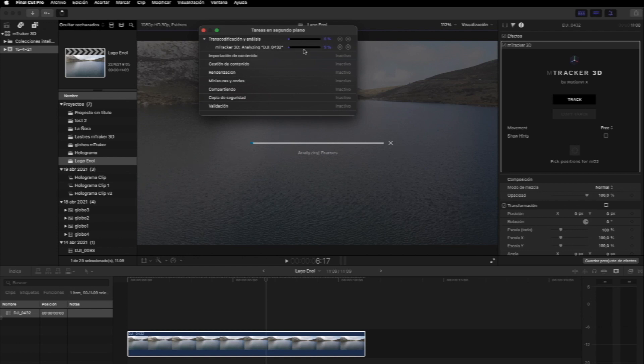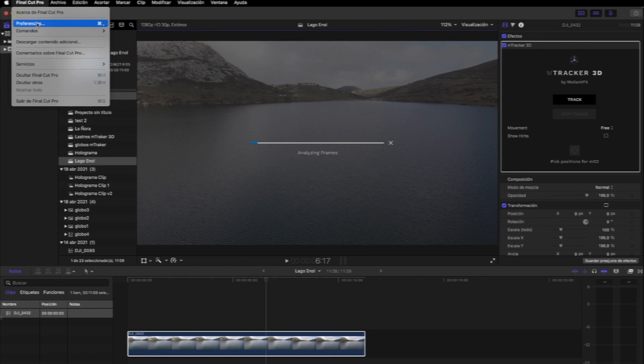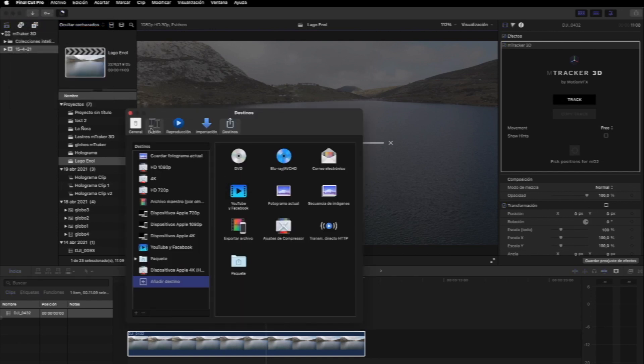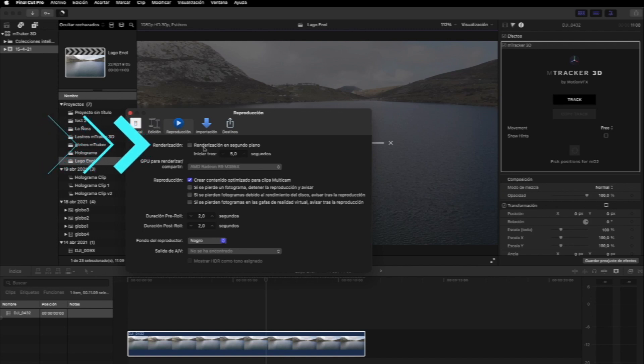Otro consejo que os damos, y no solo para aplicar en este efecto salvo que lo necesitéis expresamente para algo, es desmarcar la casilla de renderización en segundo plano. De este modo, el equipo trabajará más rápido y sin necesidad de generar muchos archivos render. Que por cierto, os dejamos en la esquina un enlace al vídeo de cómo liberar espacio generado por Final Cut Pro.